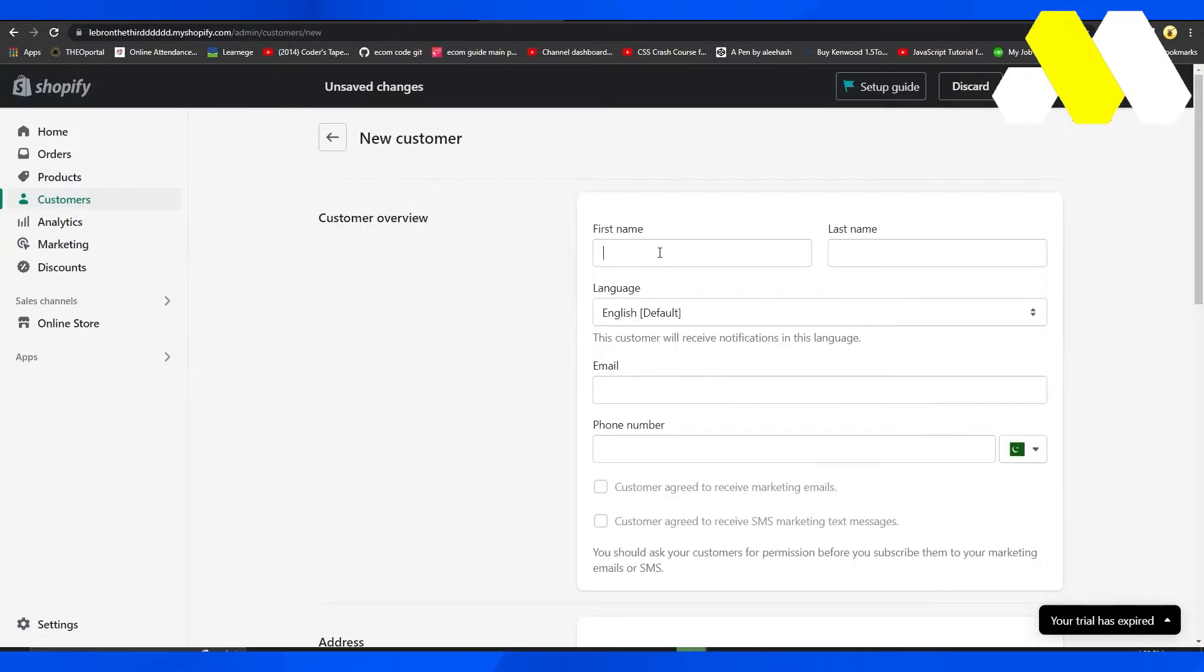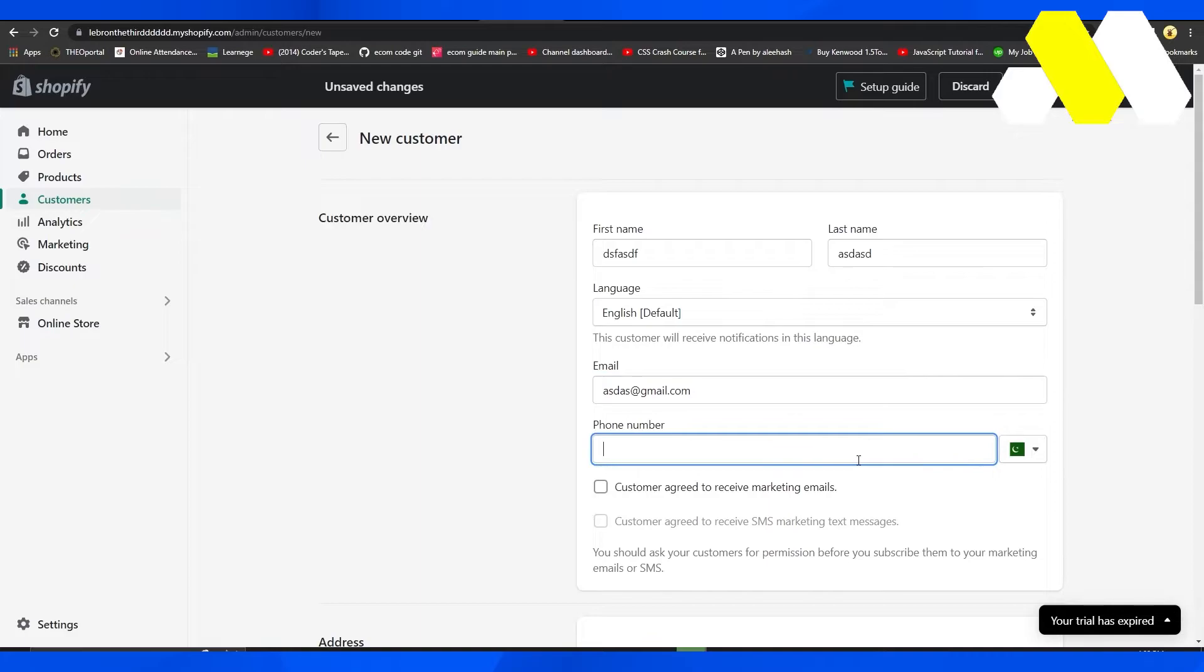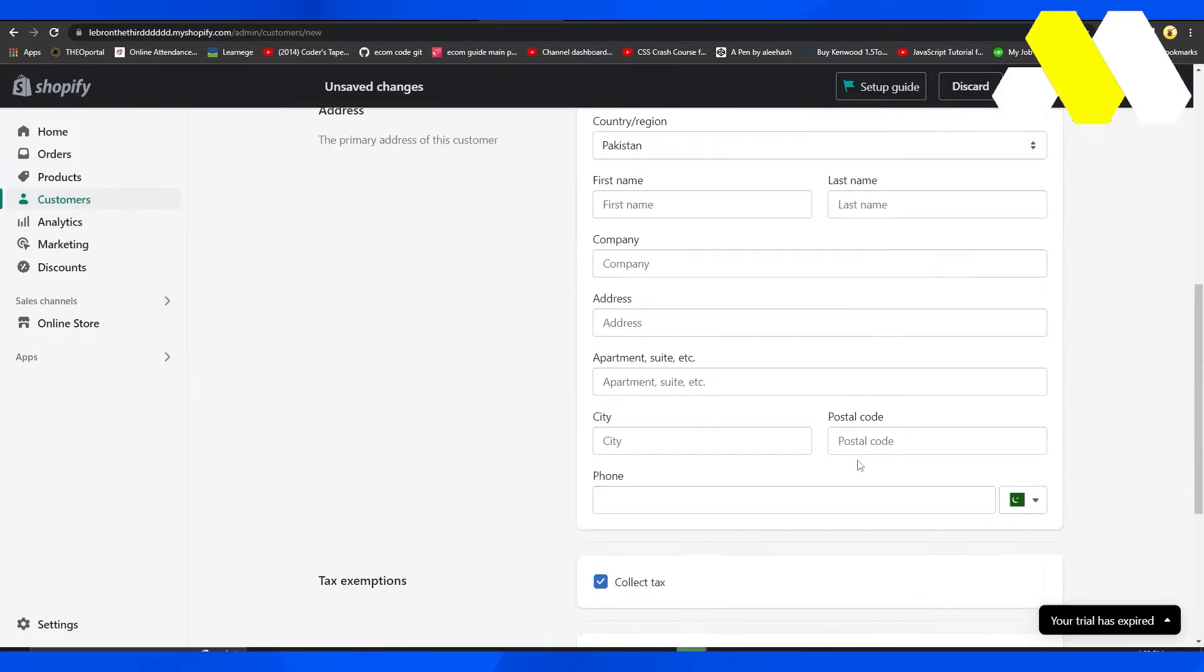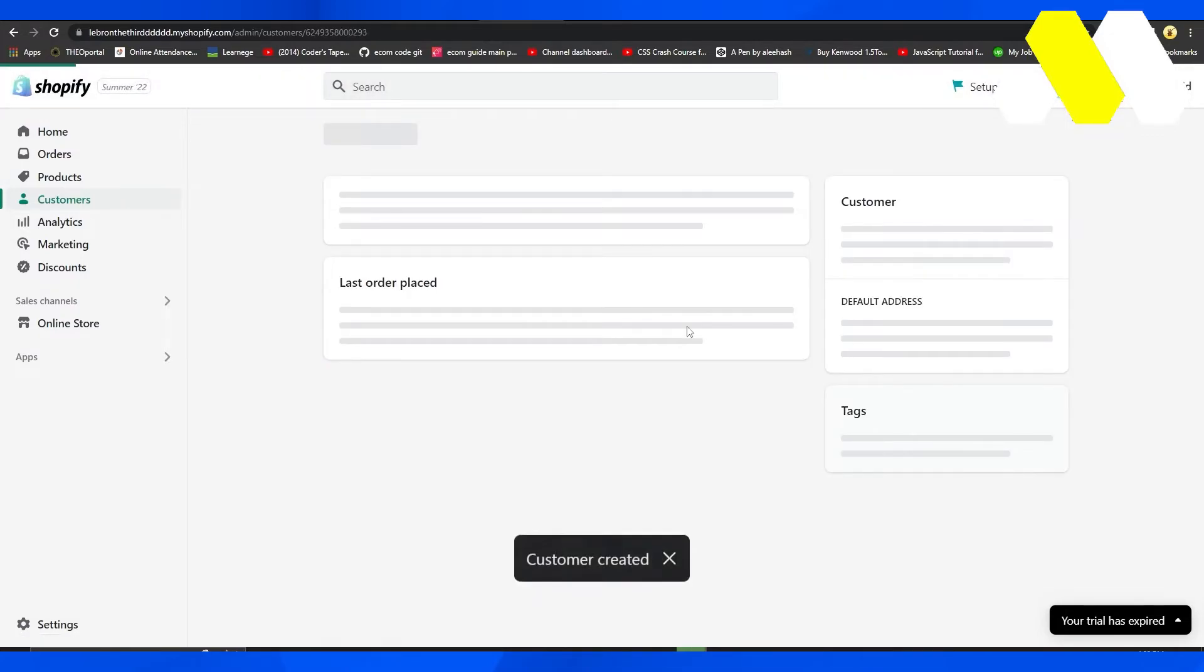I'll add in a customer right now just as an example, just so that you know that what I'm about to tell you actually works. I'll just put in a few things here, and then simply click on Save from the top. Now your customer is added.